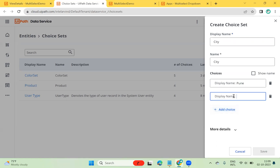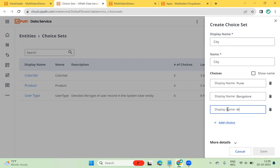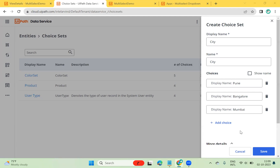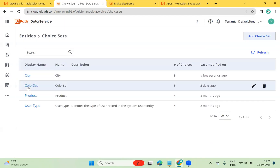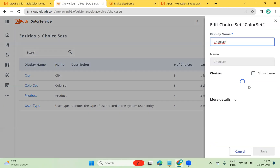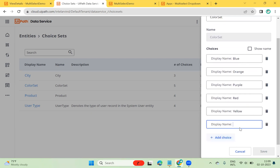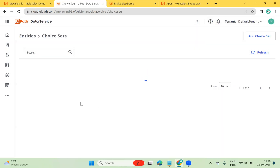I can add cities like Mumbai and many more. Similarly, once you select a city you have more detail options. In the more details option you can go, select it, and then select the save button. Similarly, I have created a choice set for color, and this choice set has a set of colors like blue, orange, purple, red, yellow, and others. You can save this color choice set.